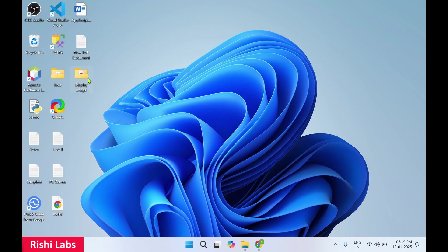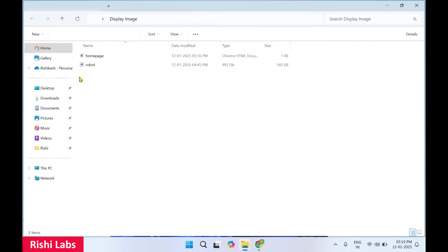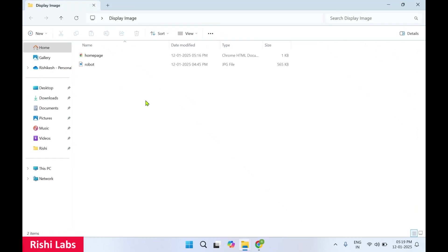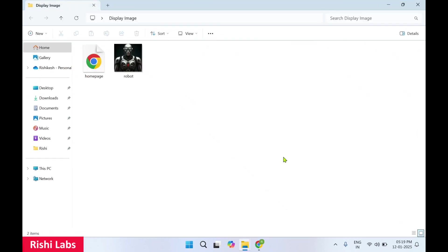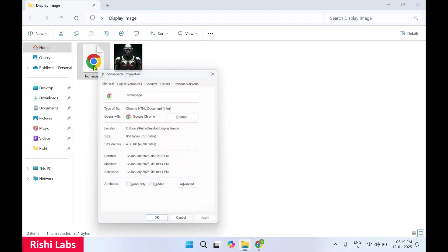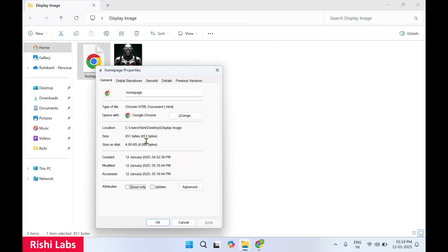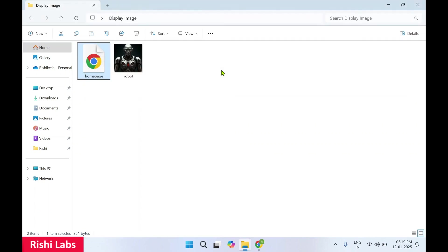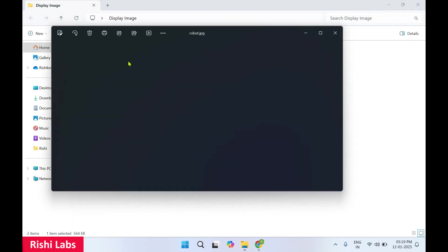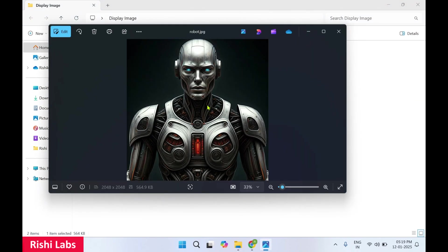I have created a folder on desktop, display image. Now if you see, I have two files over here. One is a home page, it's a .html file, and second is an image of a robot which we are going to display in an HTML page.